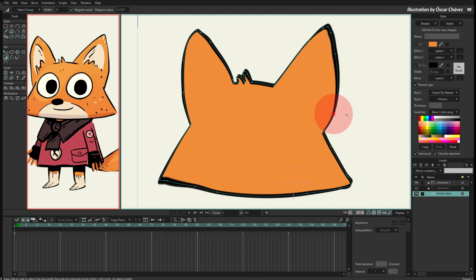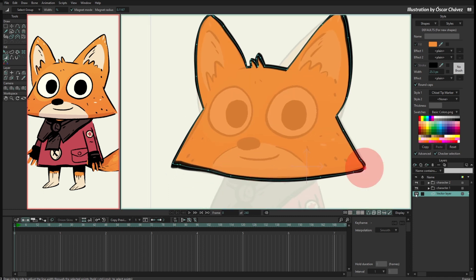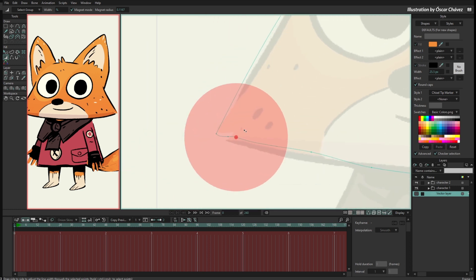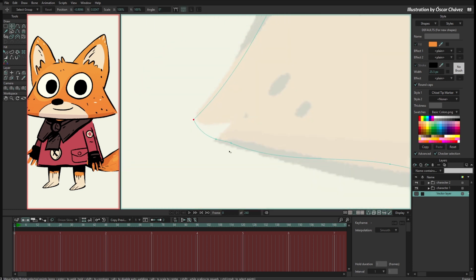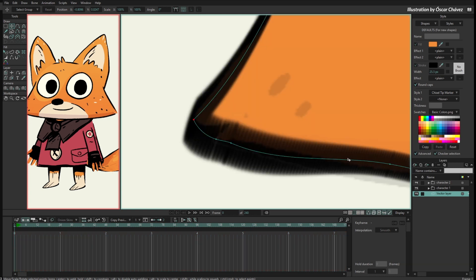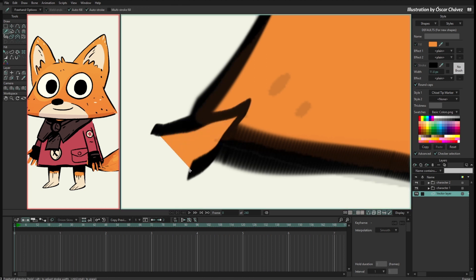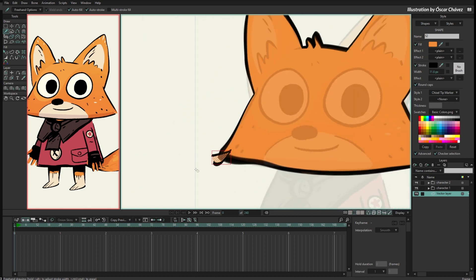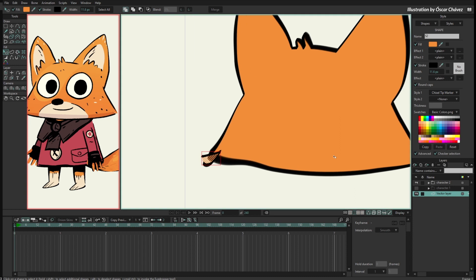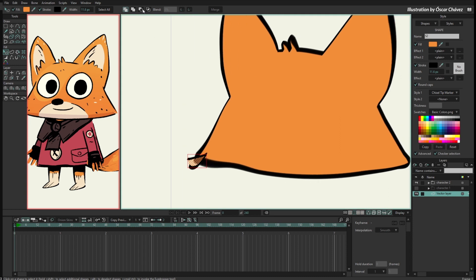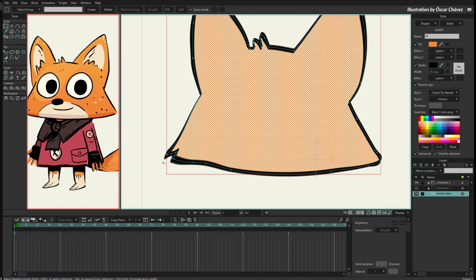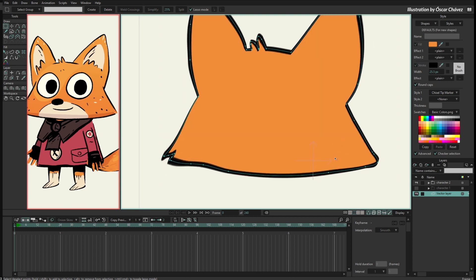My shape is merged now. If I hide the vector layer and move the shape, I can see a triangle cutting into it. So I'll draw that little triangle, then hide the character, set that shape as Subtract — making it a subtract shape — and press Merge. The subtracting layer is now merged into the same shape.